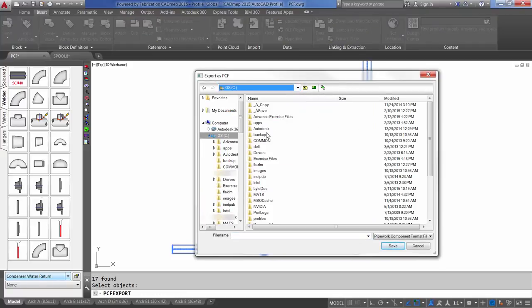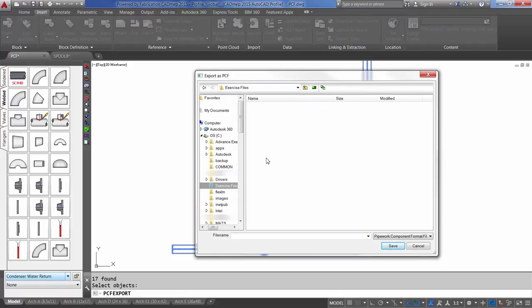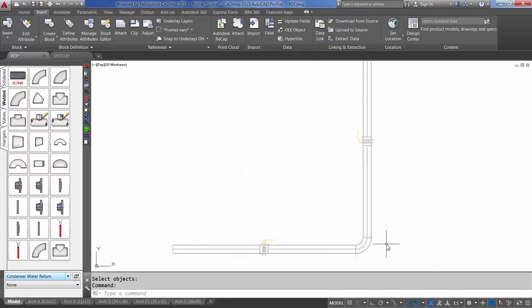Browse to your exercise folder and name the file Plant. Select Save. So now that I've saved my file, I can open up Plant 3D and bring that in.